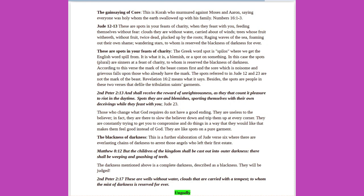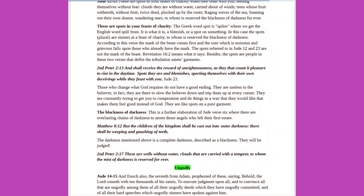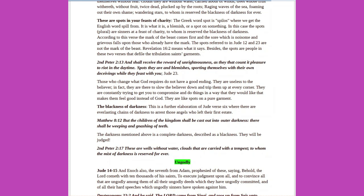Jude 12-13: These are spots in your feasts of charity, when they feast with you, feeding themselves without fear. Clouds they are without water, carried about of winds, trees whose fruit withereth, without fruit, twice dead, plucked up by the roots, raging waves of the sea, foaming out their own shame, wandering stars, to whom is reserved the blackness of darkness forever. These are spots in your feasts of charity. The Greek word spot is spilos, where we get the English word spill from. It is what it is, a blemish, or a spot on something. In this case, the spots, plural, are sinners at a feast of charity, to whom is reserved the blackness of darkness. According to this verse, the mark of the beast comes first, and the sore which is noisome and grievous falls upon those who already have the mark.